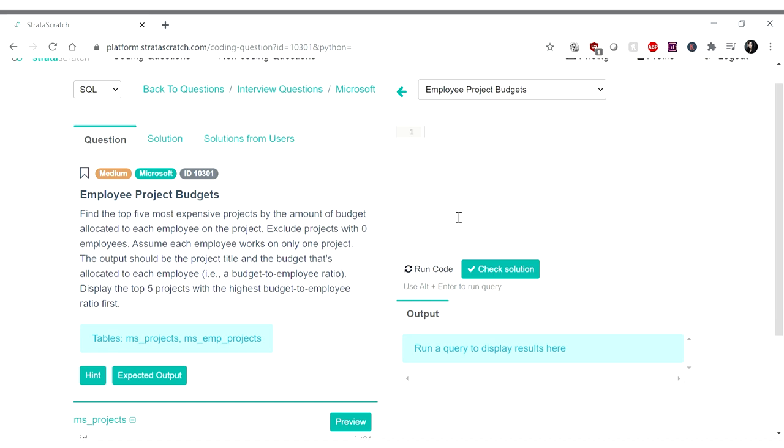Find the top five most expensive projects by the amount of budget allocated to each employee on the project. Exclude projects with zero employees. Assume each employee works on only one project. The output should be the project title and the budget that's allocated to each employee with a budget to employee ratio, and display the top five projects with the highest budget to employee ratio first.